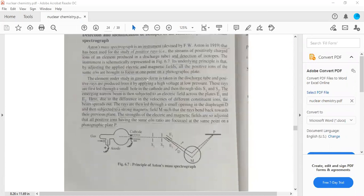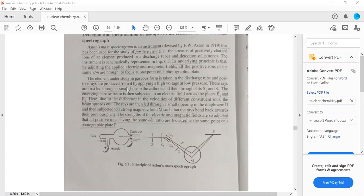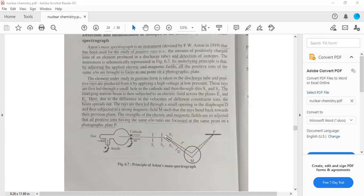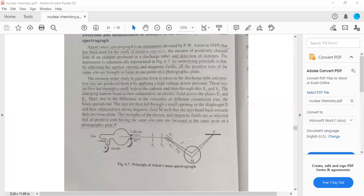The element under study in gaseous form is taken in a discharge tube and positive rays are produced from it by applying high voltage at low pressure. These rays first lead through a small hole in the cathode and then through slits S1 and S2. The emerging narrow beam is then subjected to an electric field across the plates E1 and E2. Due to the difference in velocities of different positive ions, the beams spread out. The rays are then led through a small opening in the diaphragm D and subjected to a strong magnetic field M such that the rays bend back towards their previous plane. The strength of the electric and magnetic fields are so adjusted that all positive ions having same E by M ratio are focused at the same point on the photographic plate.